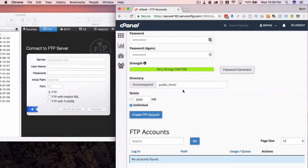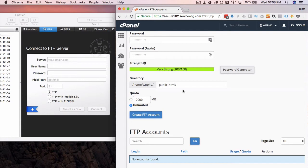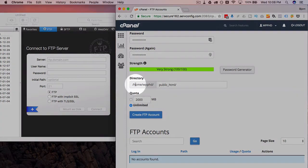When you create an FTP user account like this it will usually create a separate folder for that user, but what we're using it for, we actually want to have access to the WordPress files. So you have to make sure that this directory goes to the files of your WordPress site.